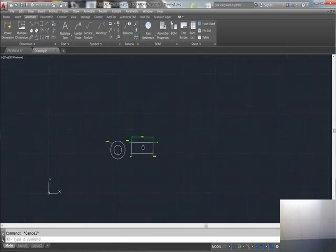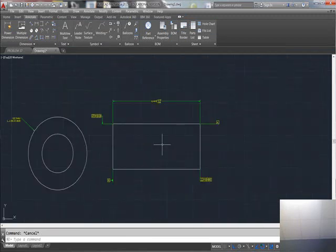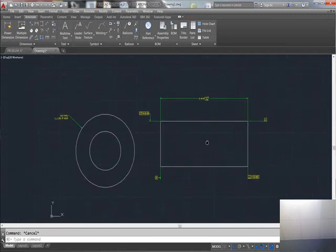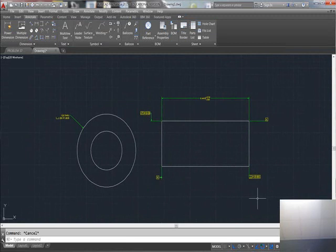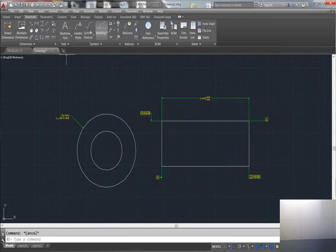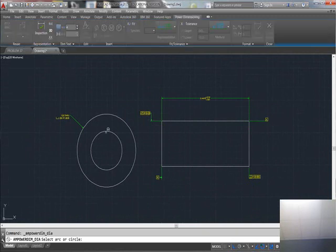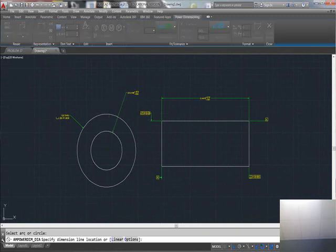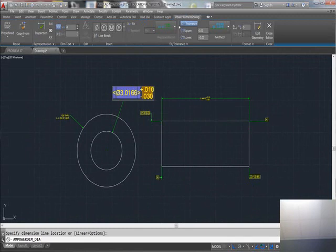When you're done, just hit Close, Escape. So that's how to use Mechanical to put datums, reference frames, tolerances. Say you want a tolerance on a hole, this one here, and you want a fit tolerance.